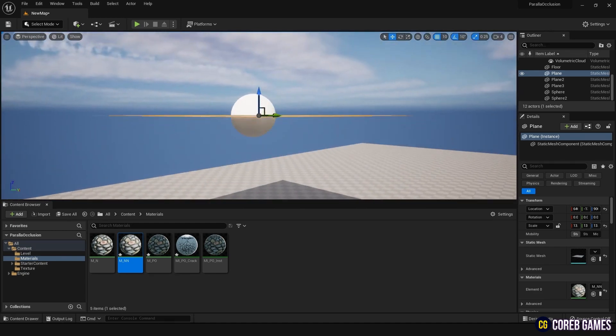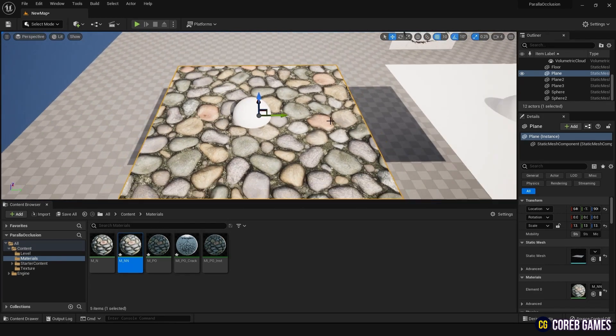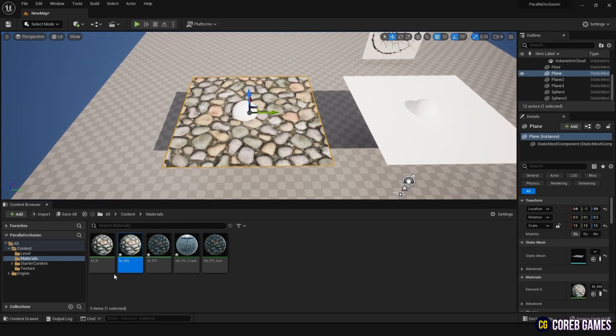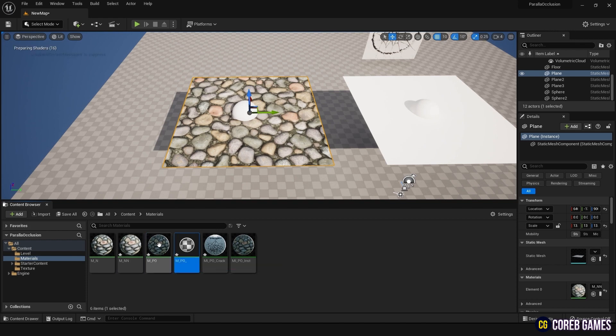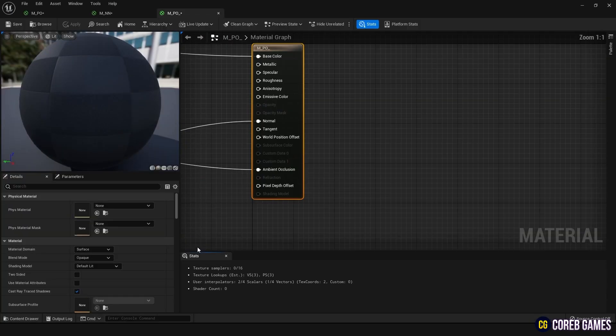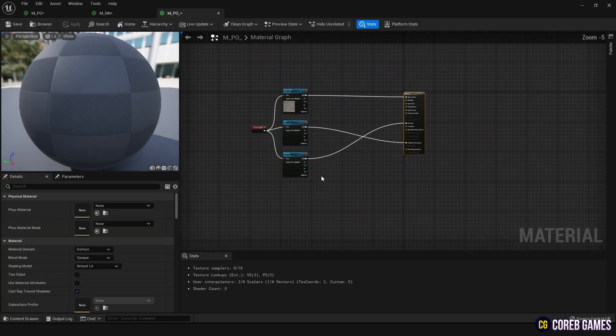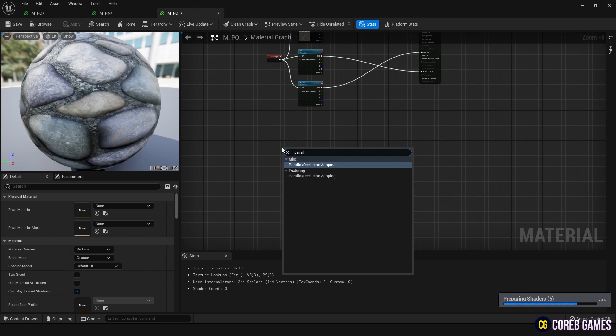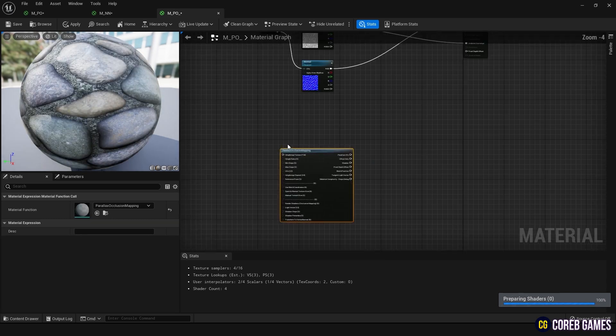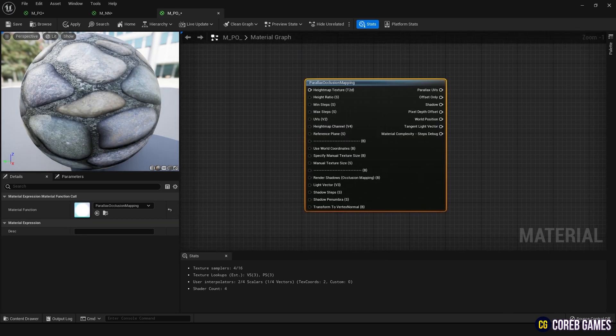Now, copy the material you created earlier with Control plus D, name it differently, and enter it. Add the node that appears when you search for Parallax Occlusion Mapping in the node. There are many nodes to enter, but I will explain each one.